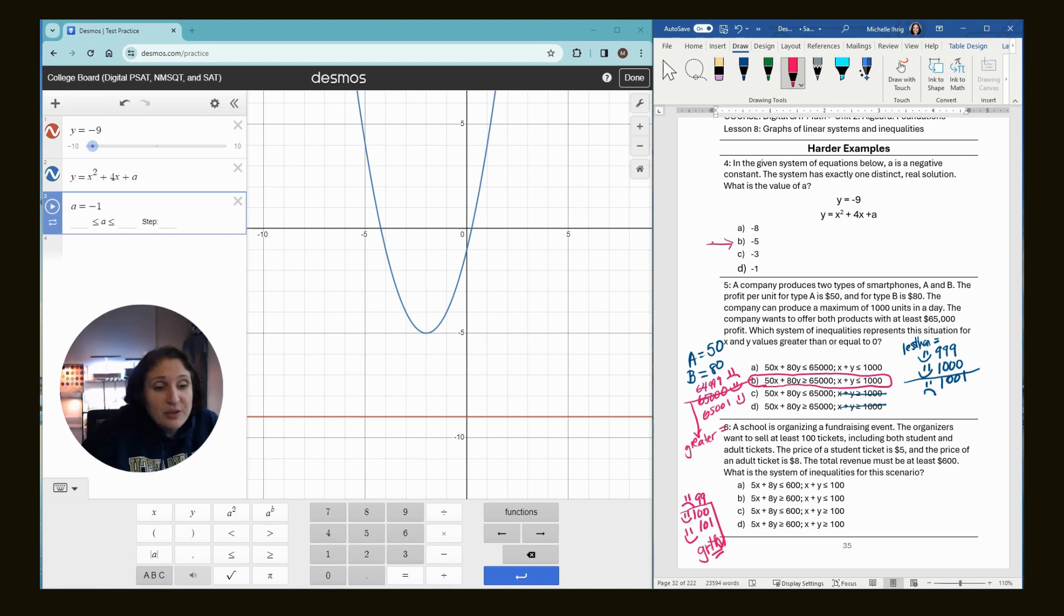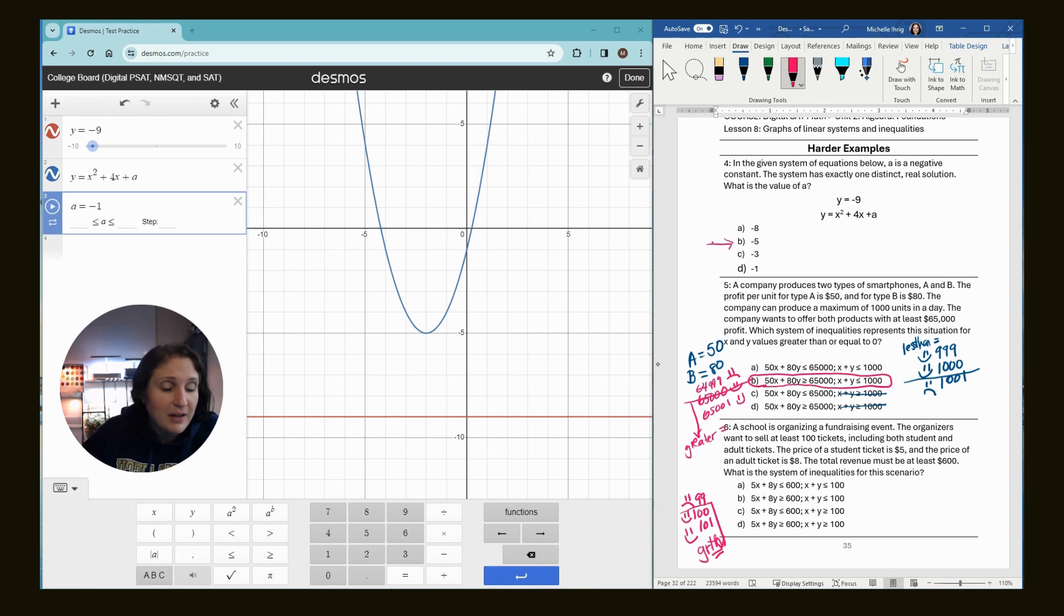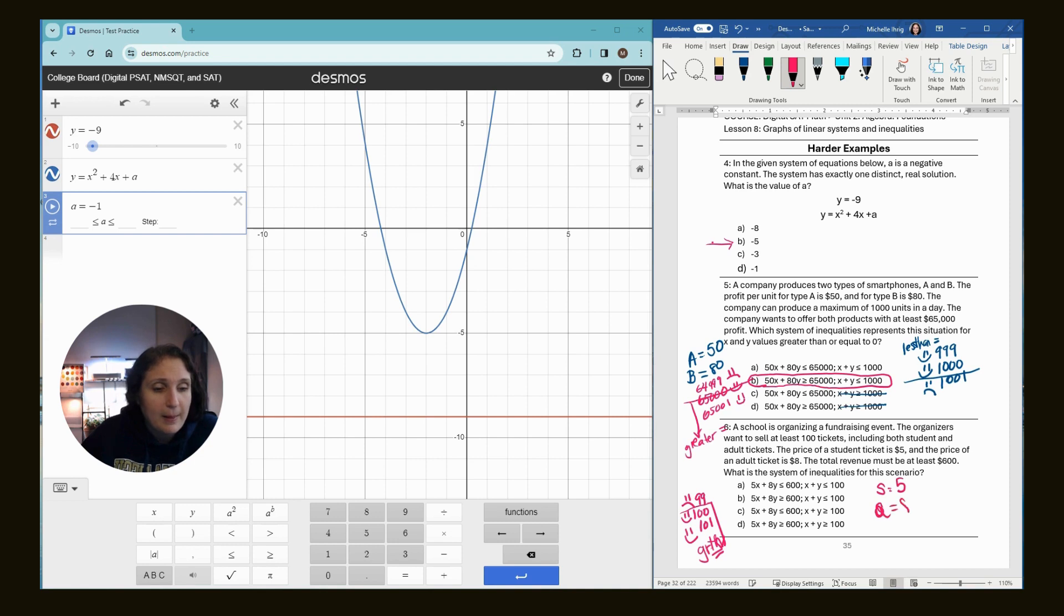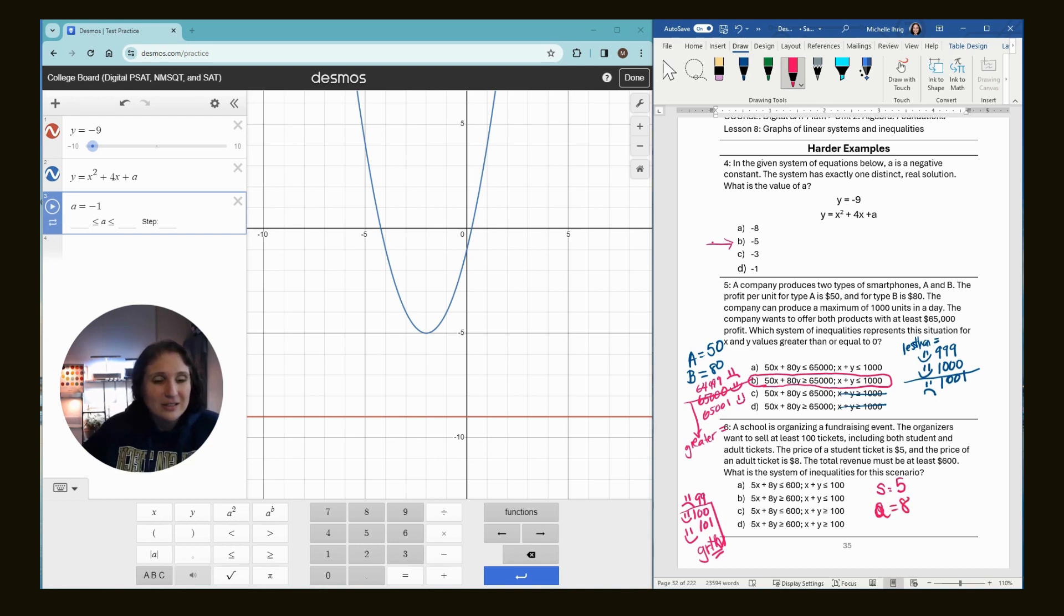All right. It says, including both student and adult prices, the student ticket is five. So, you know, I like to write notes. S is five and the adult ticket is eight.